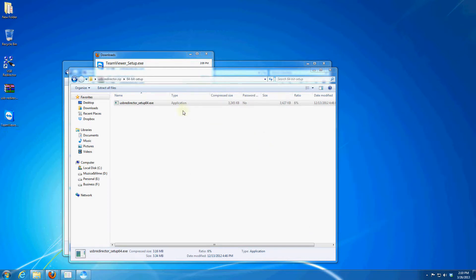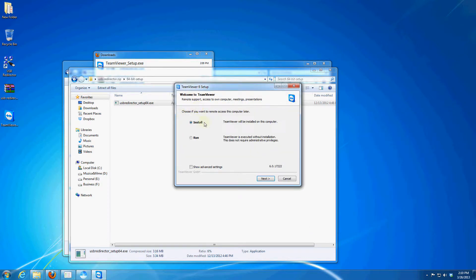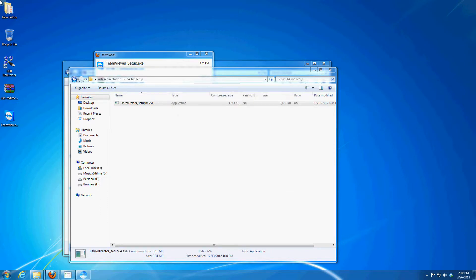Now open TeamViewer, select run. This is very important, you have to select advanced settings and choose install, not run, then press next.